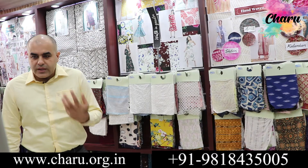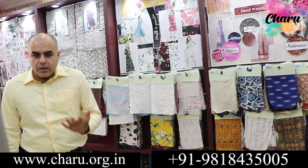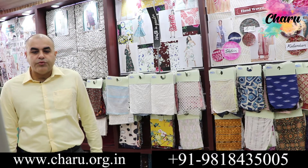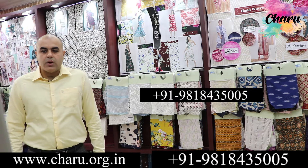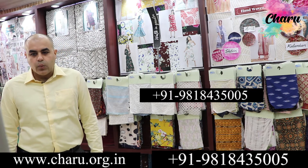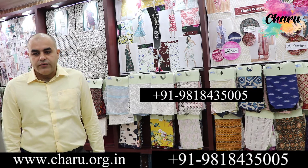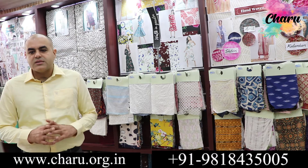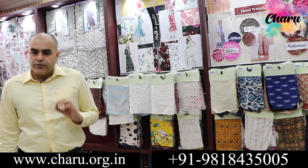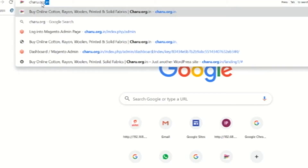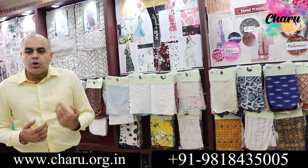To know how we can help your apparel and home furnishing business grow, contact us at +91 9818435005 or simply visit us at charu.org.in. We are offering fashion fabrics at rupees 49 per meter on our website for a very limited period.